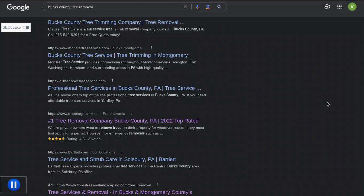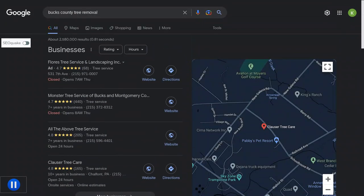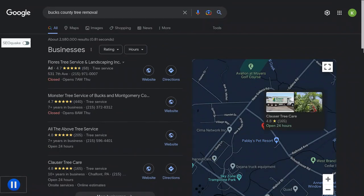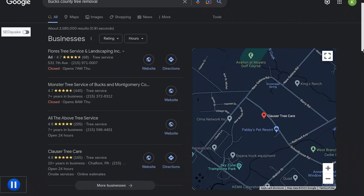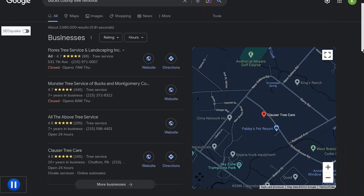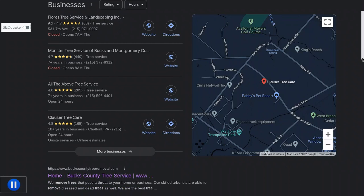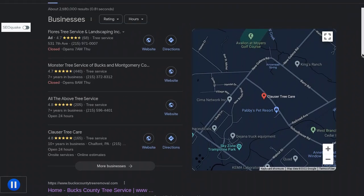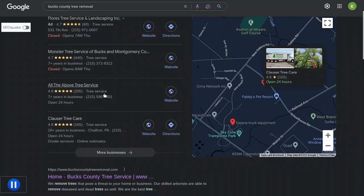I did a Google search for Bucks County tree removal. I'm going to talk about the map pack and citations now. You came up in the map pack, which is great, so you've already filed your Google business profile. To keep up with that, you just want to keep up with your citations. Your citations are just your business name, address, and phone number appearing in online directories like Yelp, Angie's, and Yellow Pages. You just got to keep up with them and then you rank over time on Google.